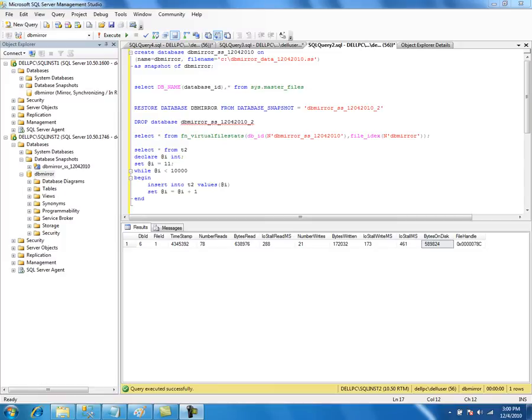There are few restrictions when reverting a source database to a snapshot. You cannot revert if the source database has read-only or compressed file groups, and you cannot revert if file groups are currently offline or if some files don't exist. Also, you have to remove all other snapshots before reverting to a particular snapshot. These are the few restrictions before we revert the source database to a snapshot.